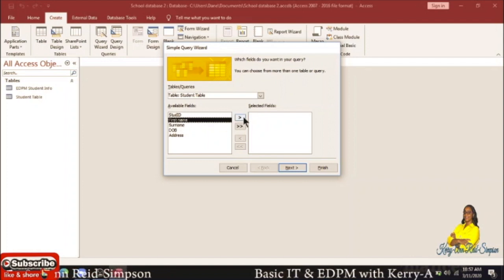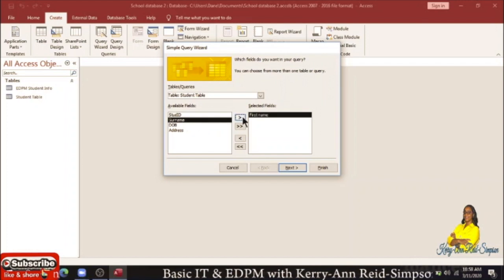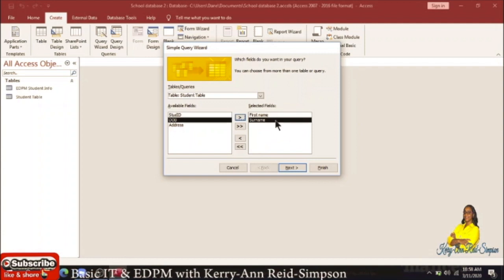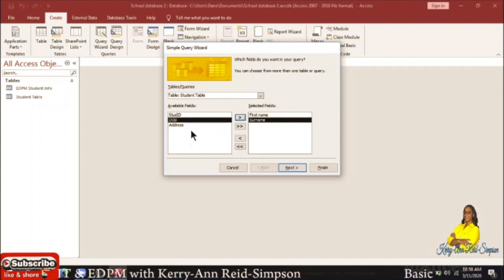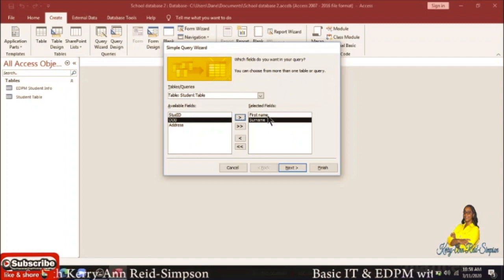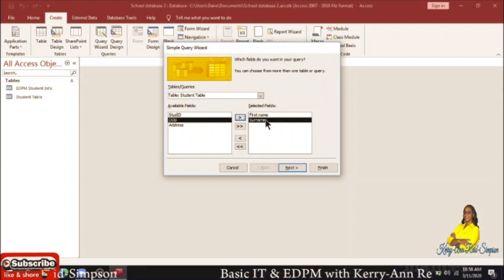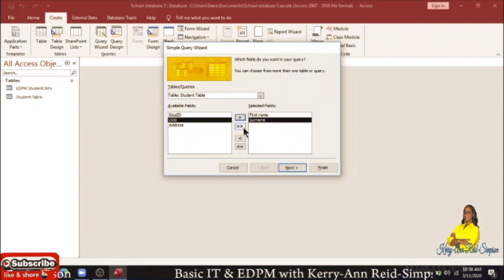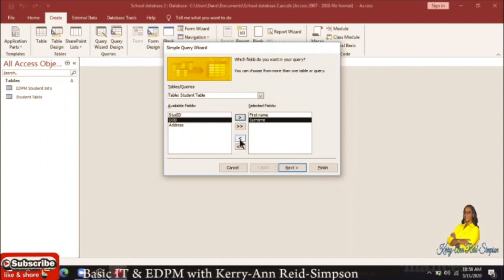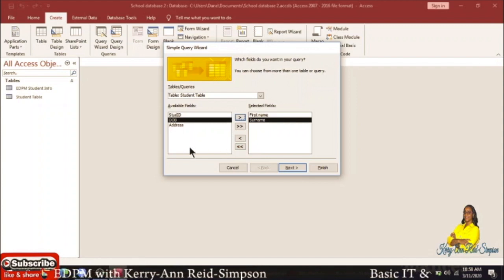We want first name, so we click on the single arrow to send it over, then we click on surname and click the single arrow to send over surname as well. Under the selected fields section you now see the names that will appear when you do your query. The double arrow going across would send over everything, but we don't want everything. The single arrow pointing to the left is for sending it back if you made a mistake, and the double arrow sends all of them back.